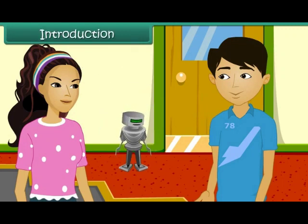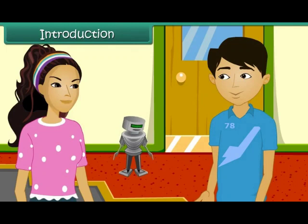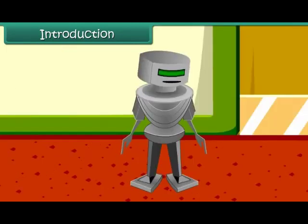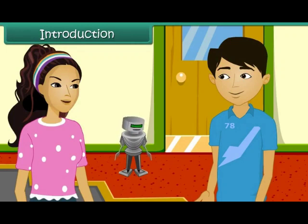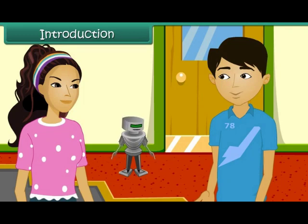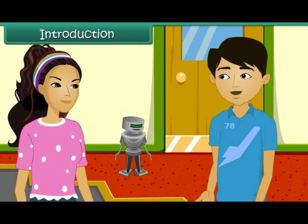Look Rahul, this robot is walking. Yes, this robot can do many other works. Rahul, do you know the difference between living and non-living things? Ruchika, I know only one difference, that living things move. But if it is true, then why is this robot not considered as living?